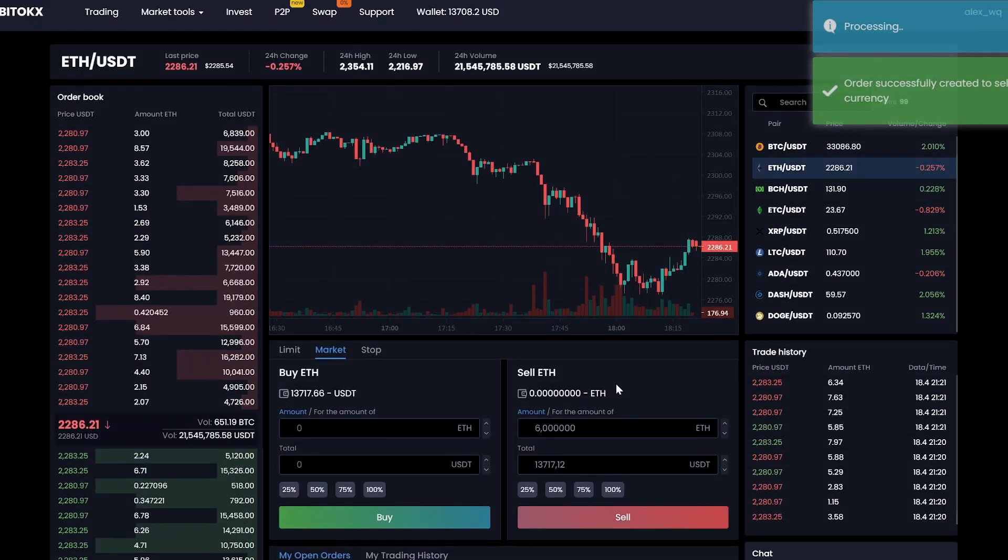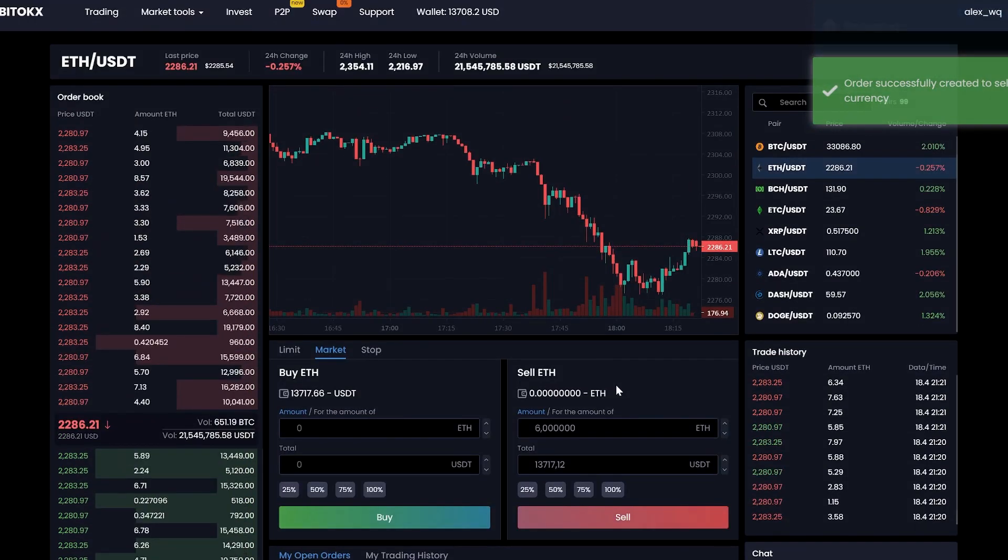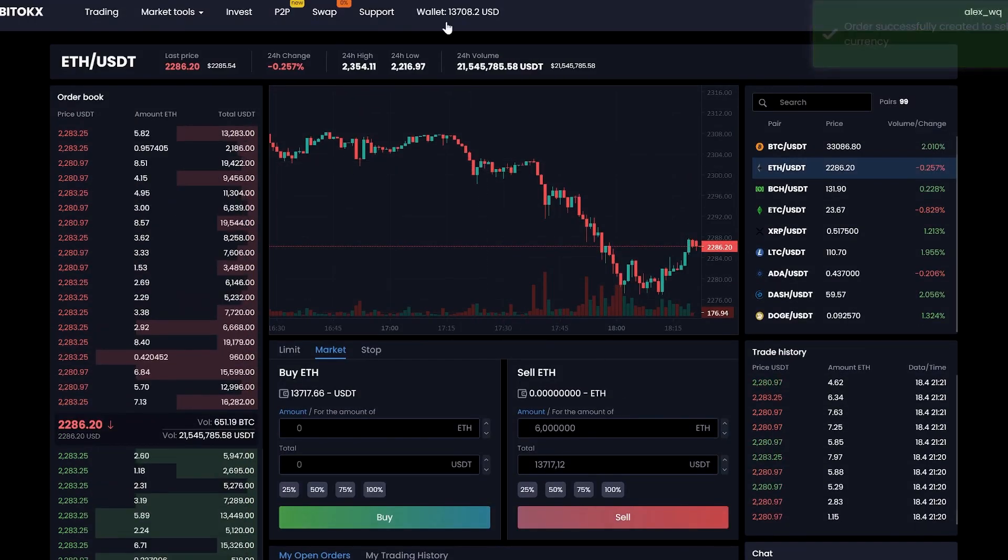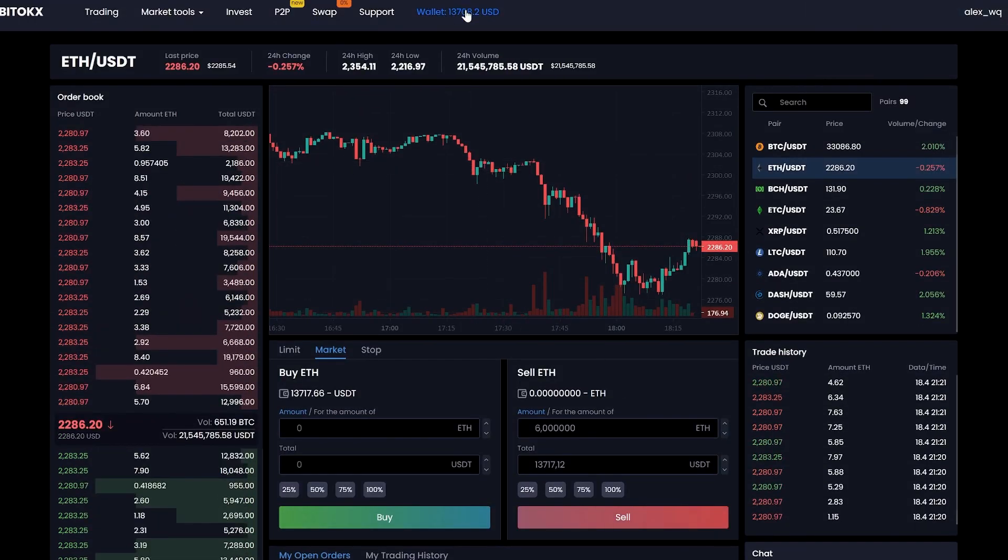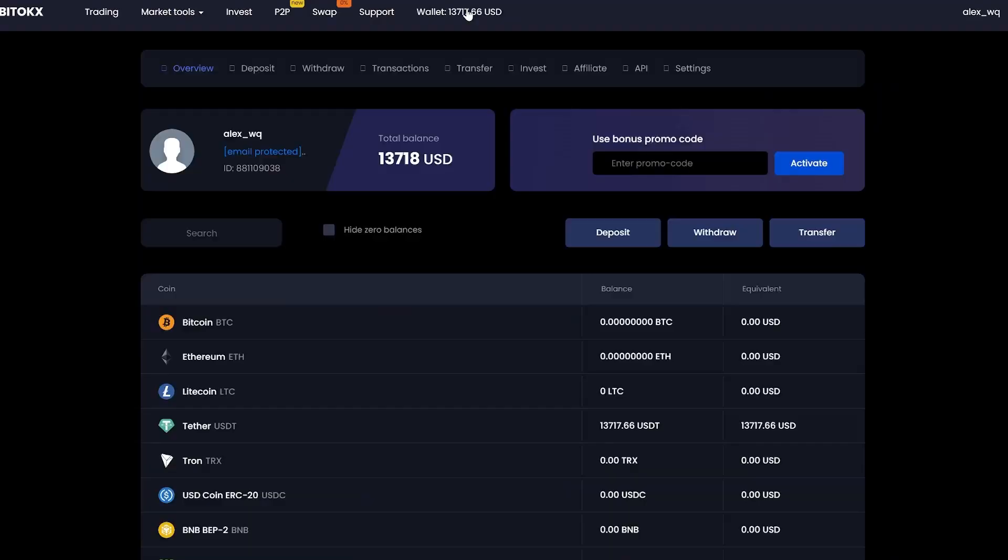Great. Now we have the sum in USDT. Let's go to the wallet and withdraw it. Click on withdraw.